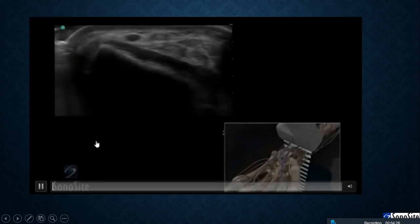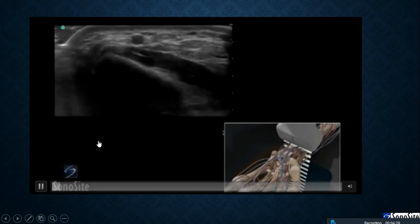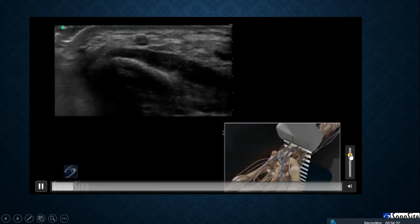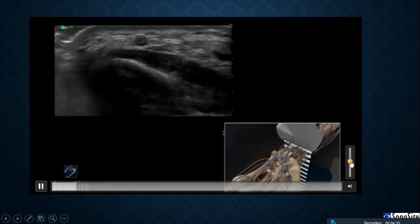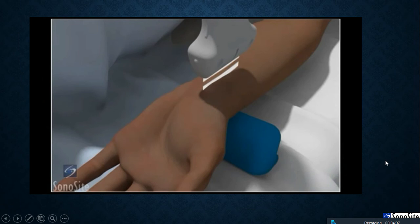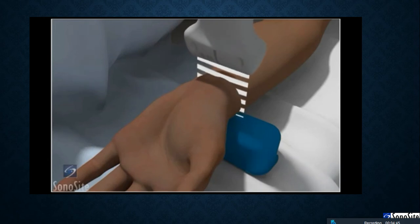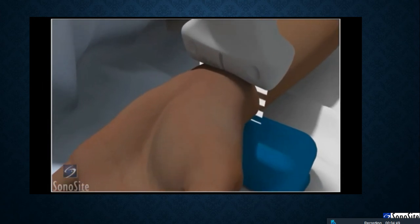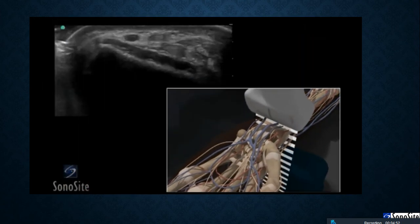The linear array transducer with a vascular exam type is used to perform an ultrasound-guided insertion of a radial artery catheter via a transverse approach. The patient is in a supine position with the arm abducted 45 degrees and externally rotated. The wrist is extended by placing a small roll beneath the wrist crease. The transducer is placed transversely just proximal to the wrist crease with the orientation marker directed to the patient's right.